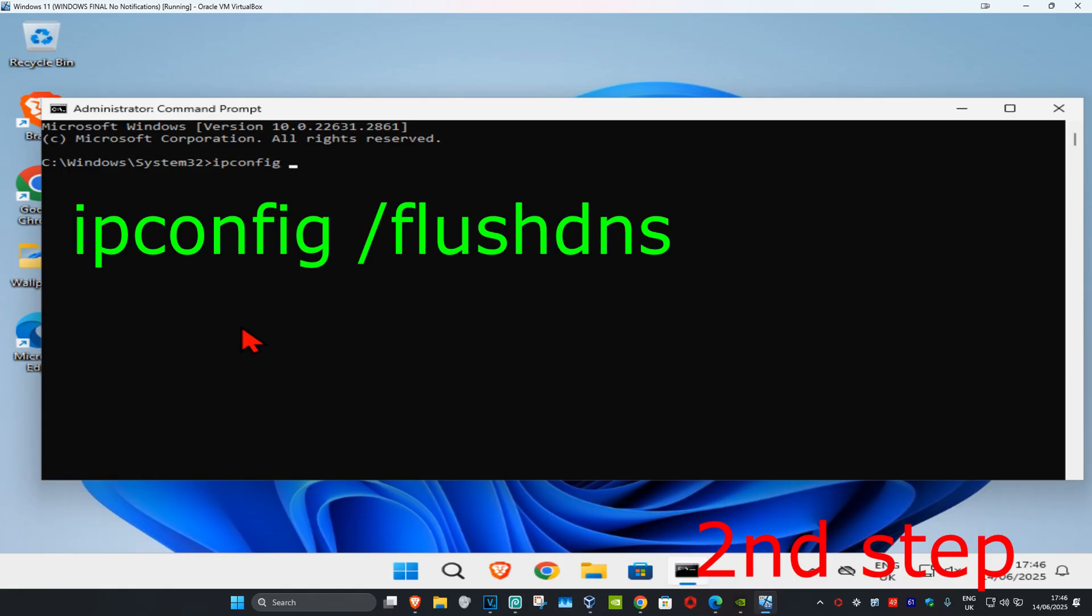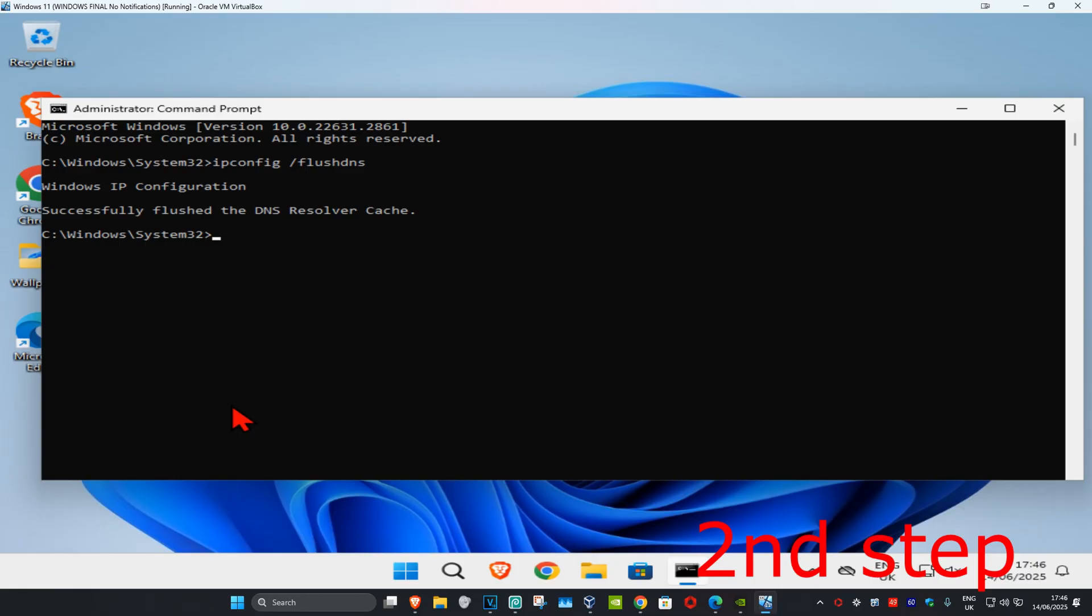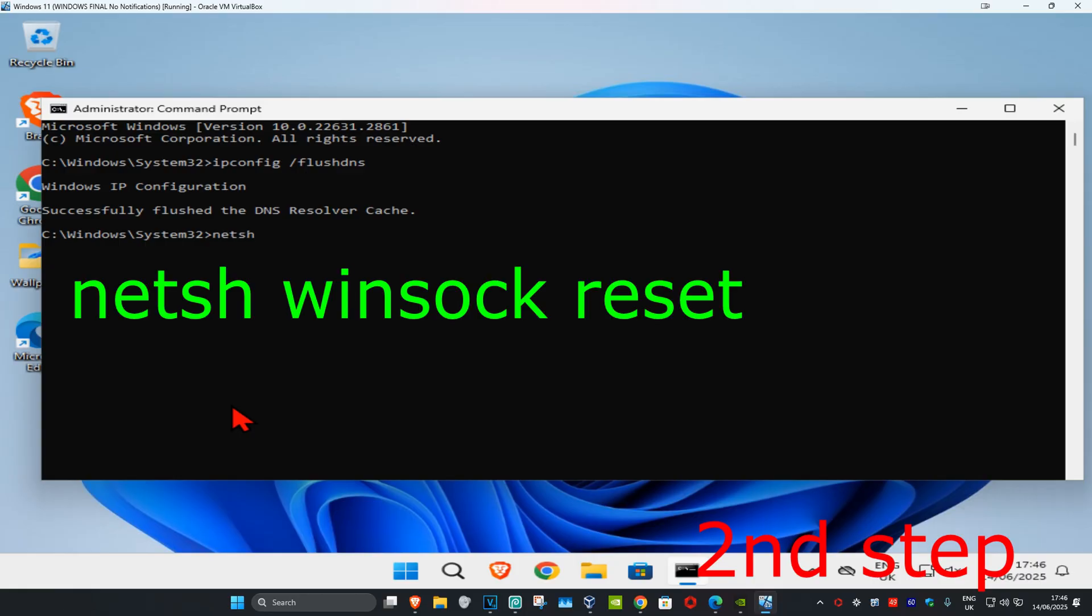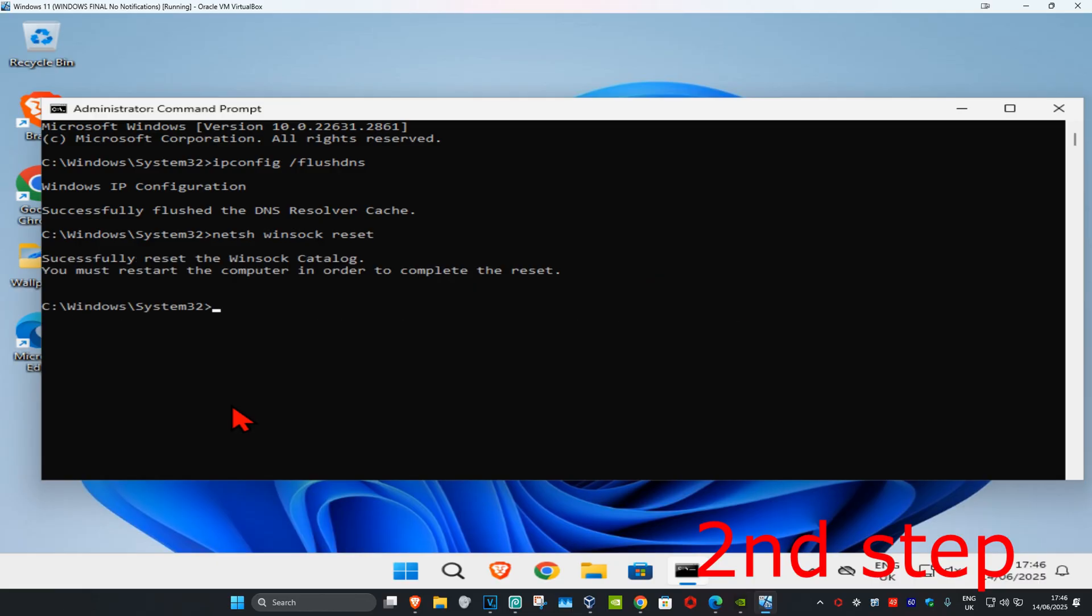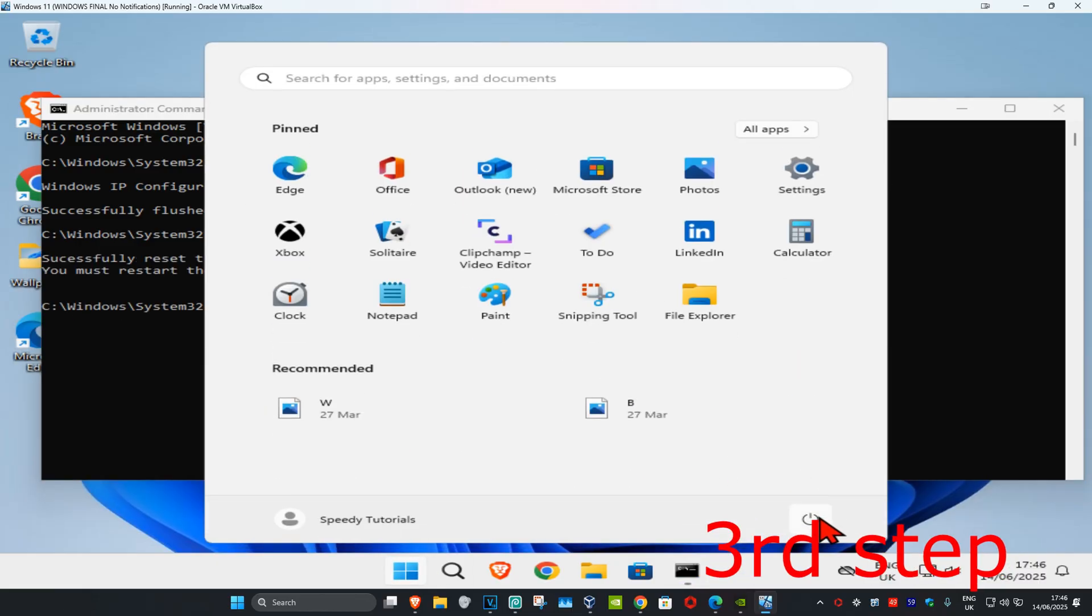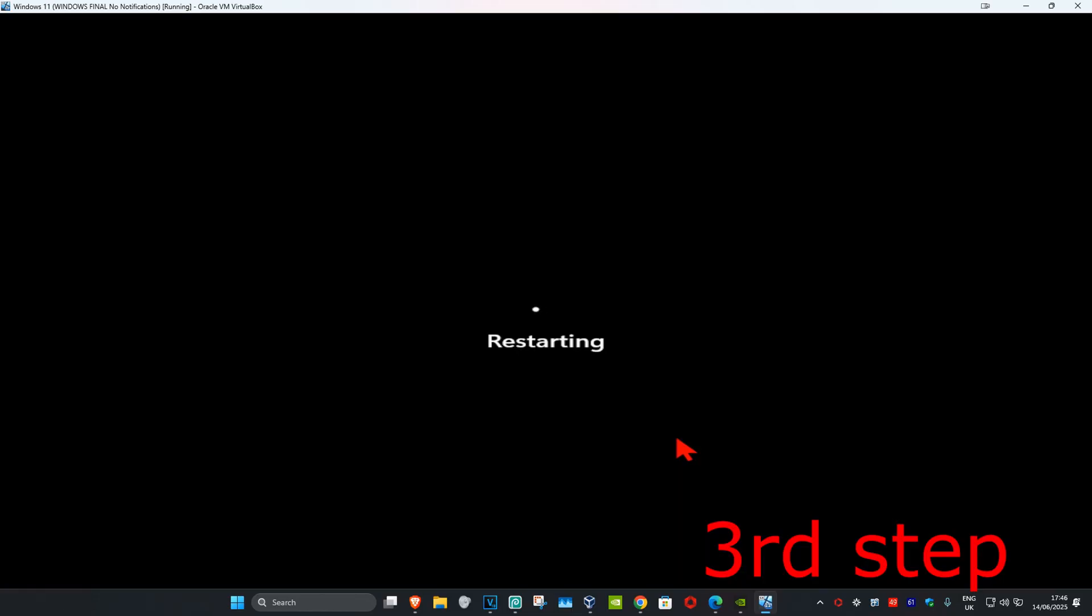space /flushdns, click on enter. Now you're gonna type in netsh space winsock space reset and click on enter again. Now for the last step, you just want to restart your computer and then the problem should be fixed.